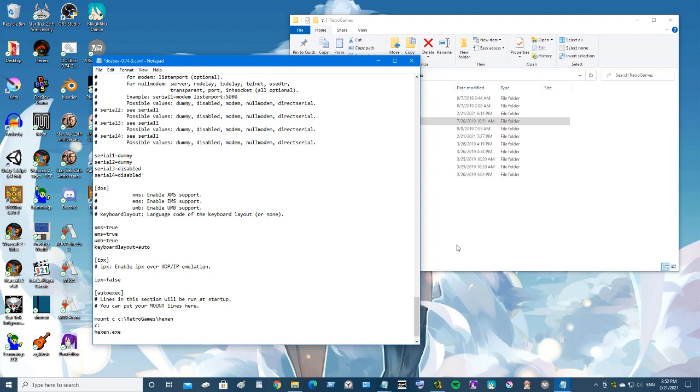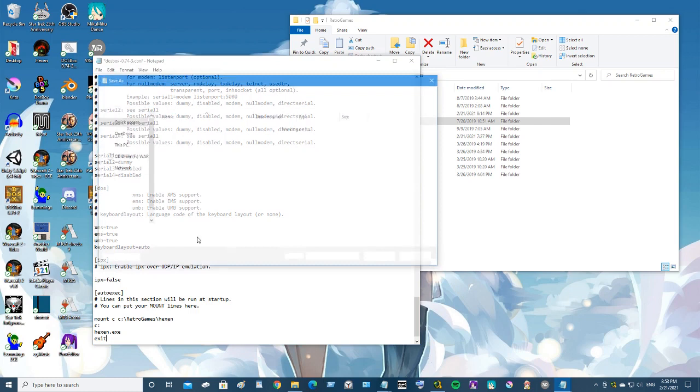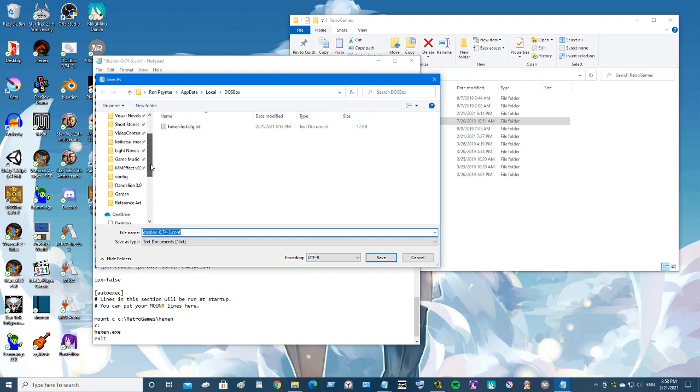Once the game is finished and you close the game out, it comes back here. So in order to exit out, you just type exit and this will close DOSBox and bring us back to Windows. All right, so we save this.